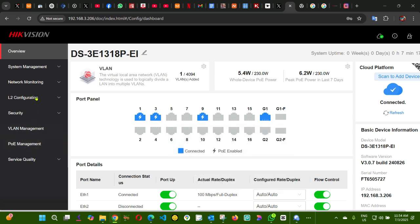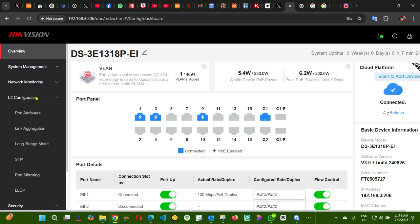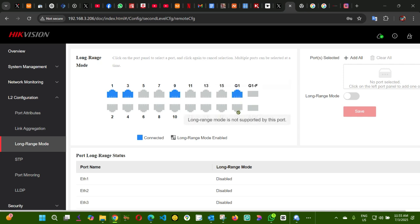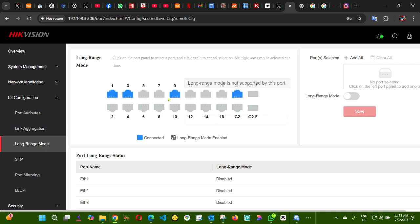You come here, L2 configuration, and then you select long range mode. You can only do it from 1 to 16, you cannot do it on G1 or 2 as you can see here, not supported. So I'm going to select camera 9, which is plugged on my port number 9 on my switch. When you select it, you can see it here.